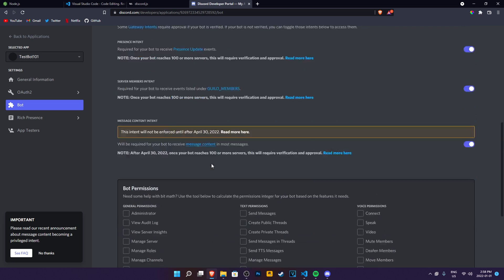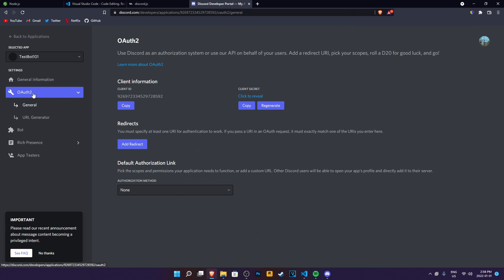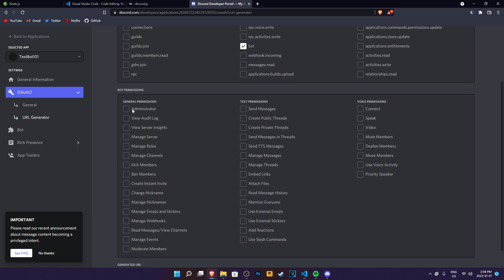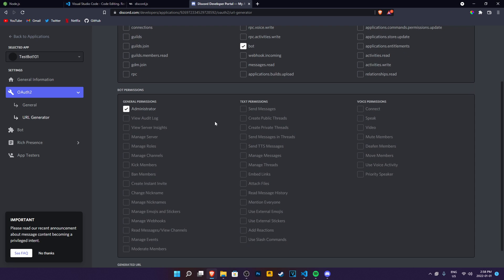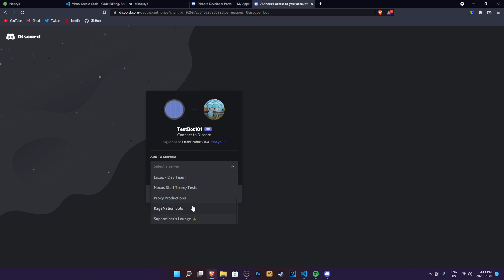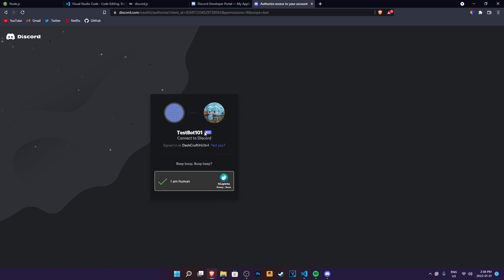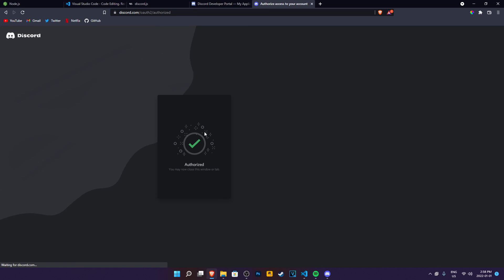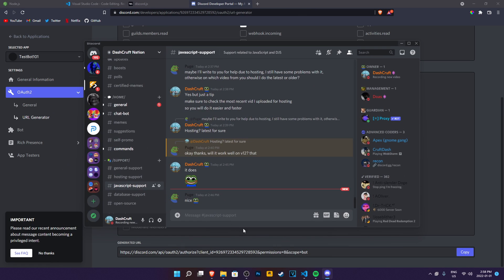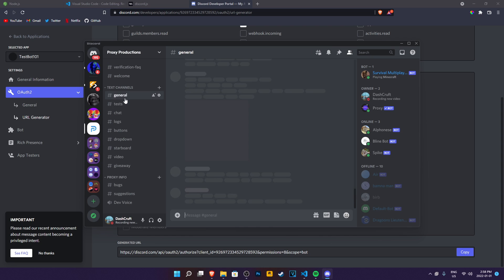And then to invite this discord bot to your server, you need to click on the OAuth. And in here, you need to go to URL generator. And then click on bot here. Then select administrator as a permission and then copy this here. Then paste this in here. And what it's going to do is it's going to ask you to invite the bot to your discord server. I'm going to invite it to my personal server. Continue. Authorize. And yes, I'm a human. Perfect. It's authorized.